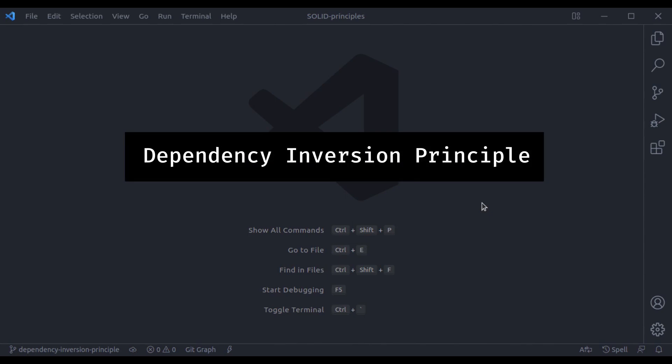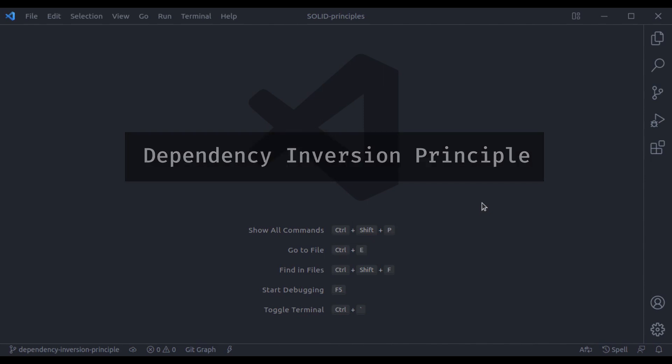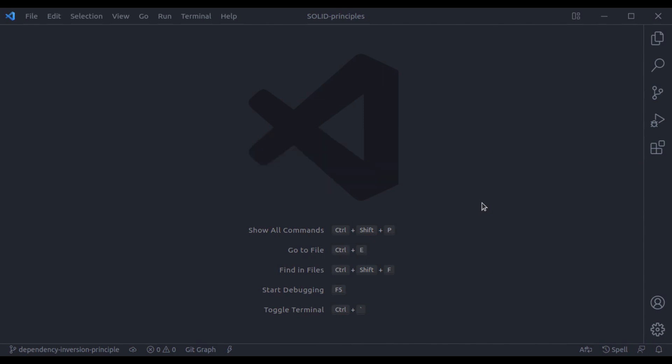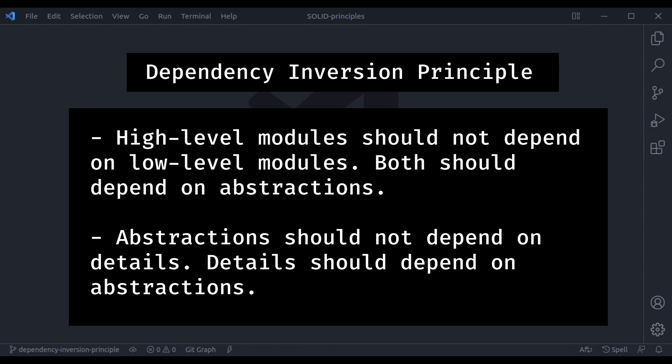Dependency Inversion is broadly about decoupling concrete classes by preventing those classes from having any direct references to each other. The Dependency Inversion Principle states that high-level modules should not depend on low-level modules. Both should depend on abstractions. And abstractions should not depend on details — details should depend on abstractions.